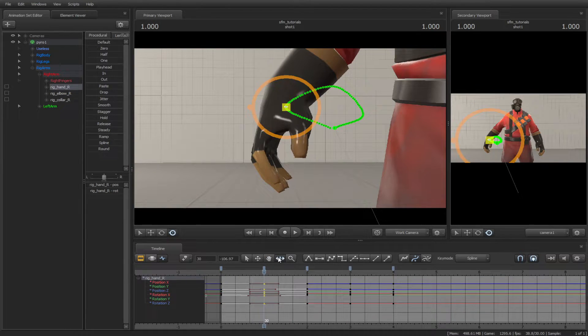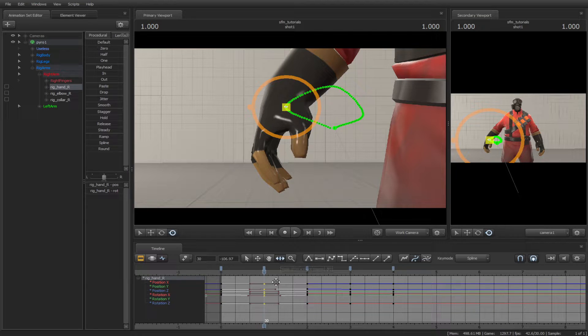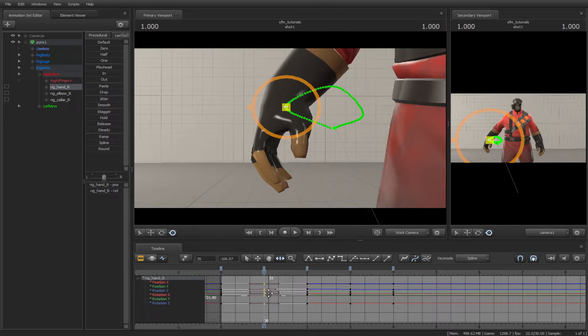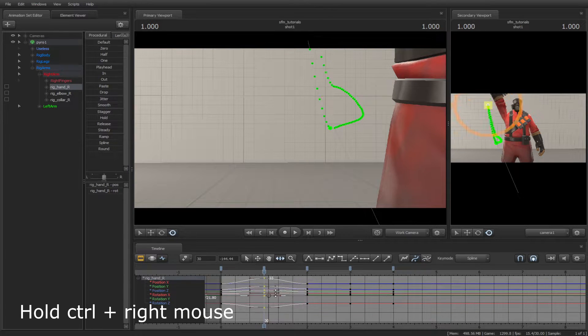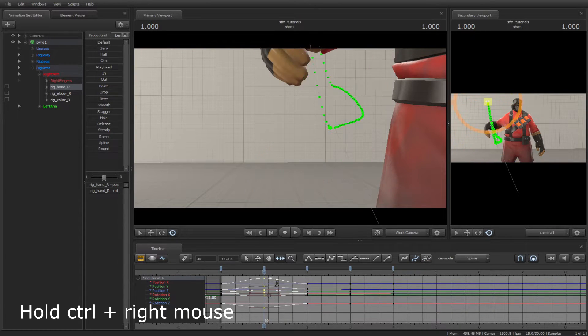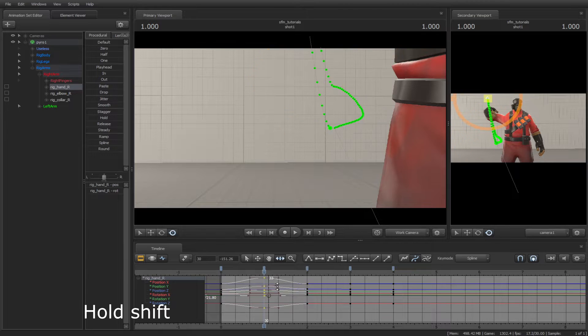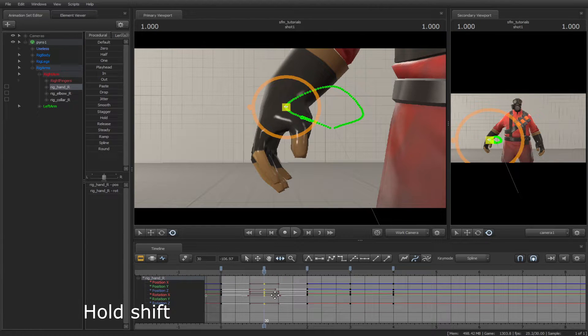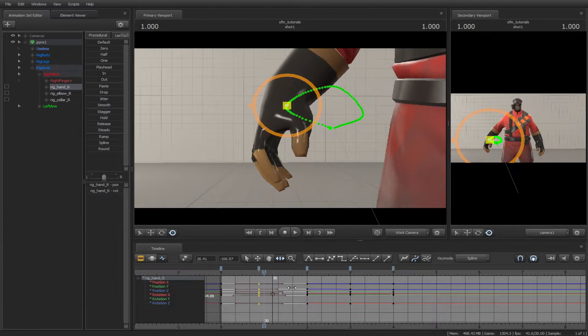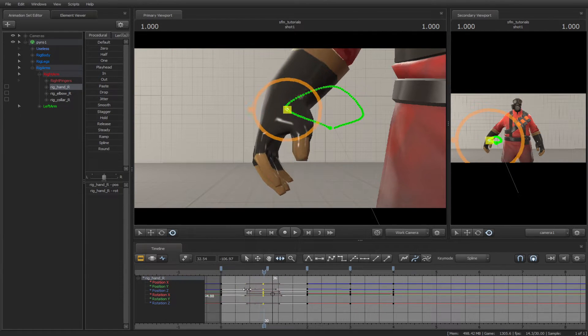The Scale tool. You can scale the dots in the timeline, or hold down Ctrl-right mouse. If you hold down the Shift key, you can scale them side to side.